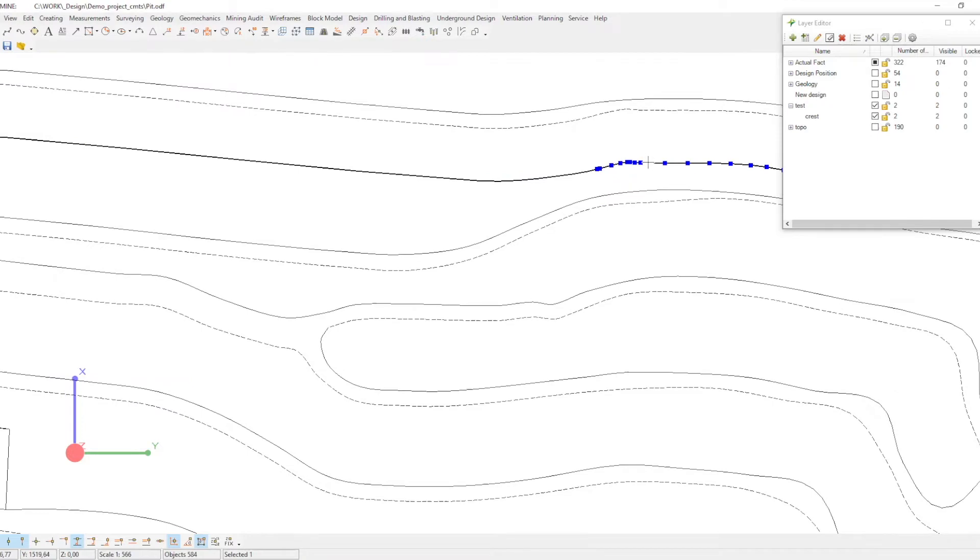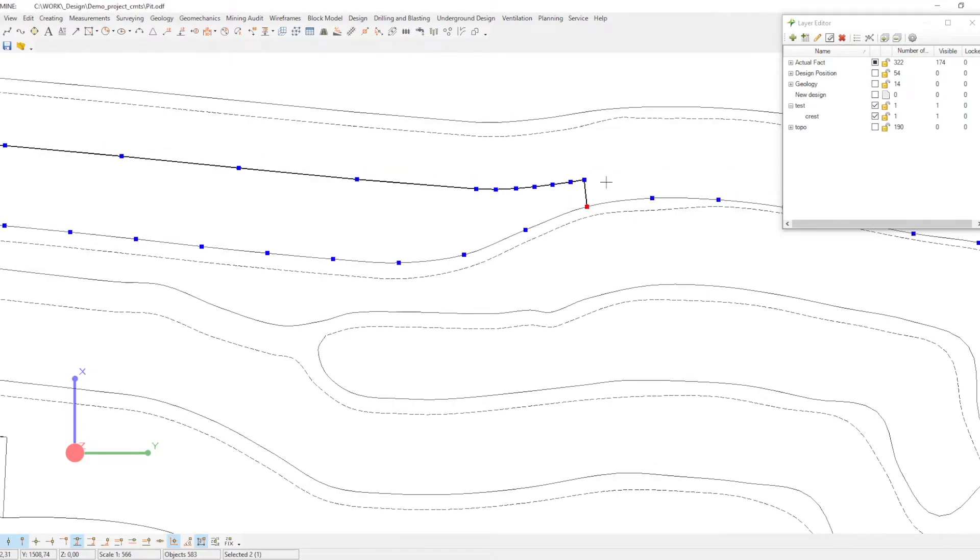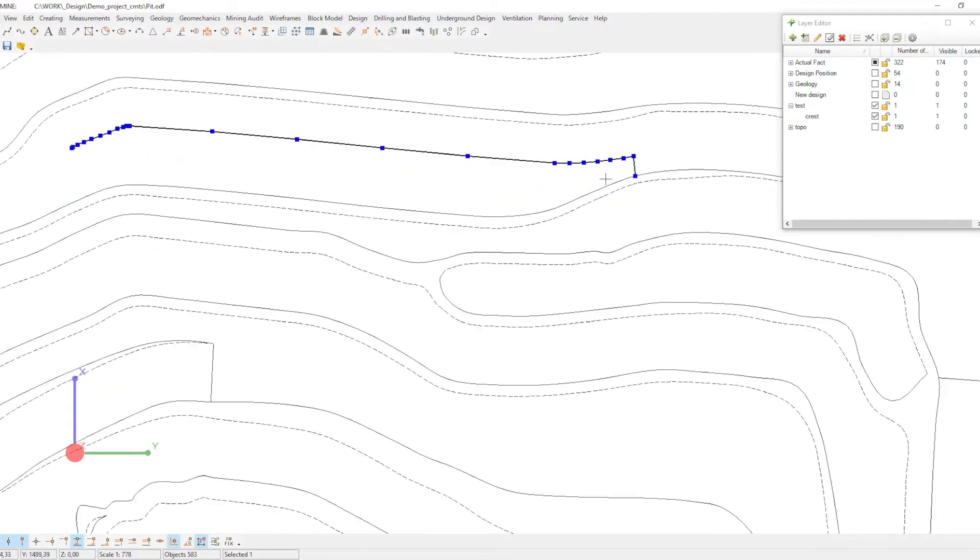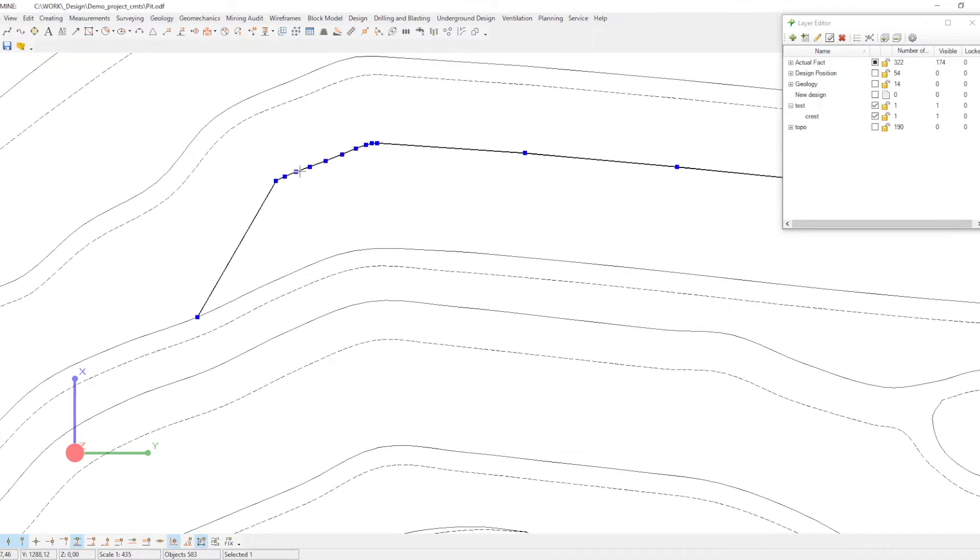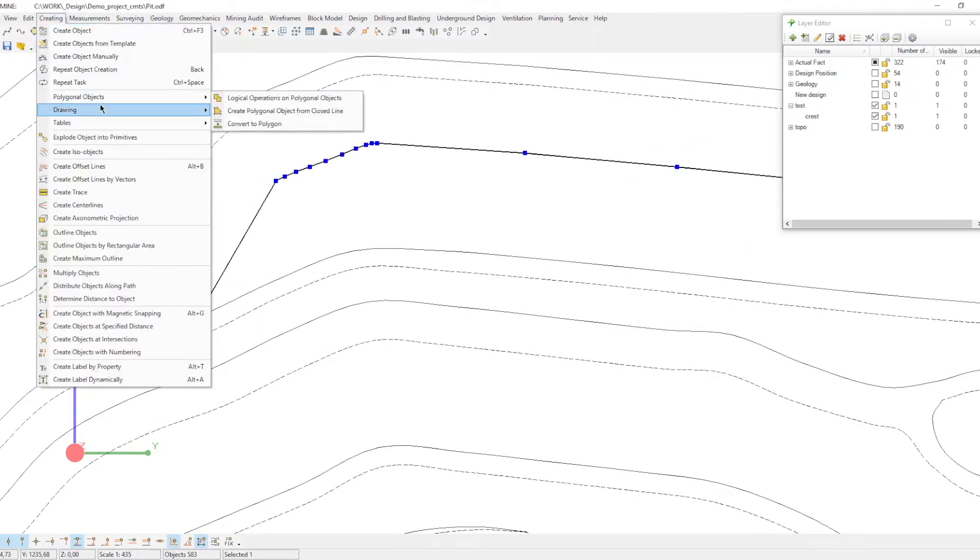The first option is manual. You create benches one by one manually. Start with creating a crest using an offset line.